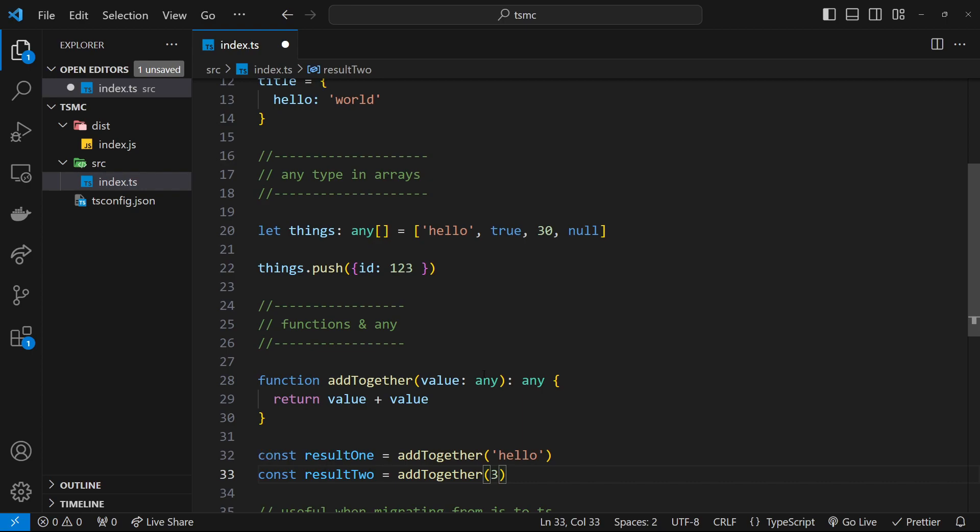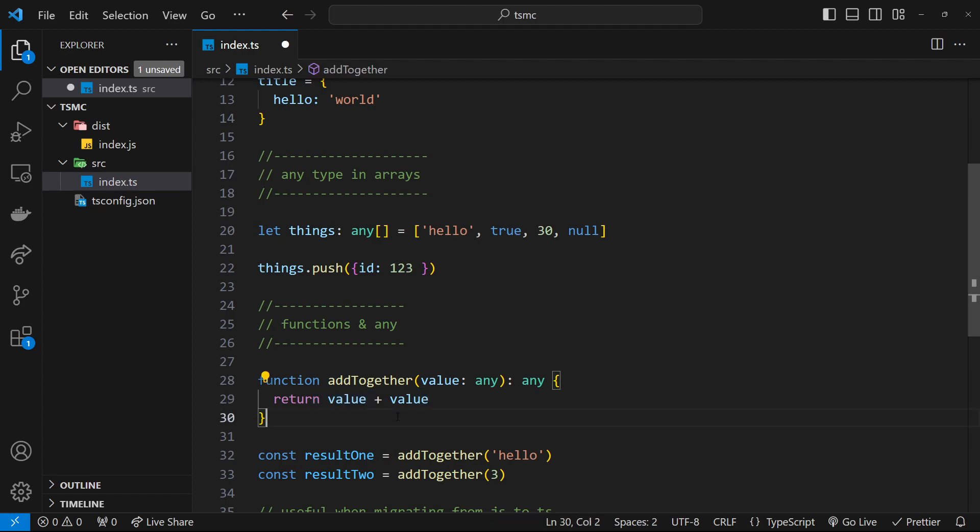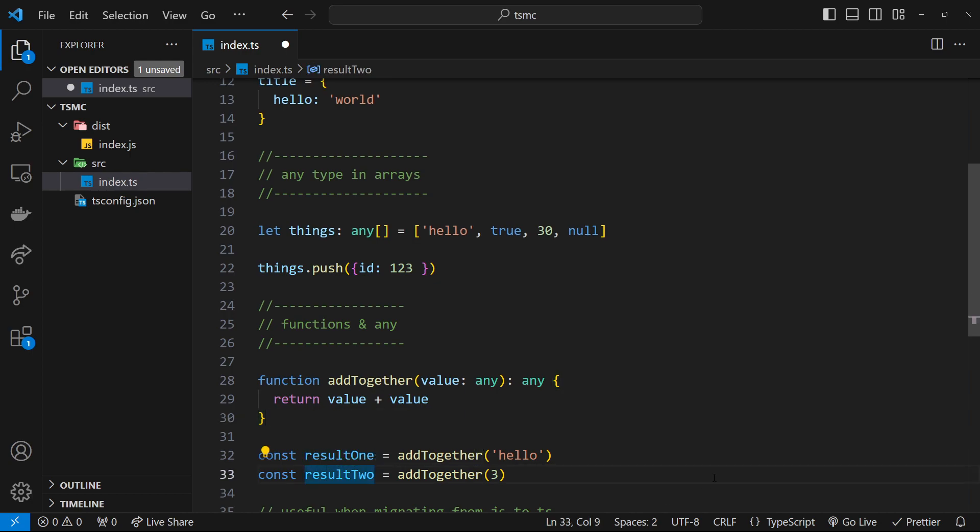However, because we used any right here and we're returning the any type, TypeScript doesn't know about what types we're passing in or what type should be returned. So if I hover over result one, you can see, well, it's just going to be any. Result two is going to be any as well. So basically it's taking away the power of TypeScript because it's not going to be able to give us any good error feedback if we try to do something with this value later on that we shouldn't be doing.